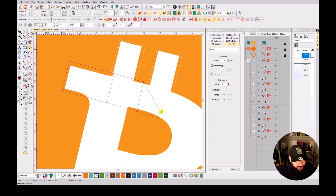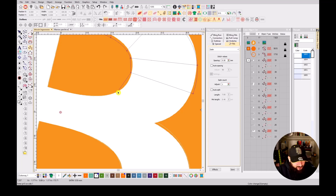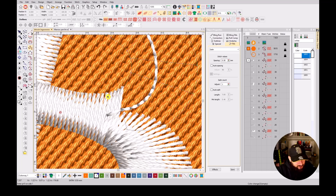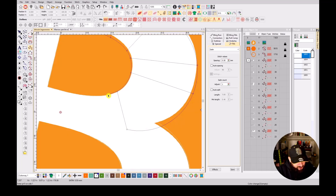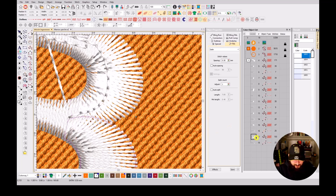Continuing to place curves along the path — curve, curve, curve, curve, curve, curve, curve, curve, curve, curve — working around the shape of the Bitcoin logo. Continuing with curves at the bottom of the letter form, clicking H to mark points along the curved sections.